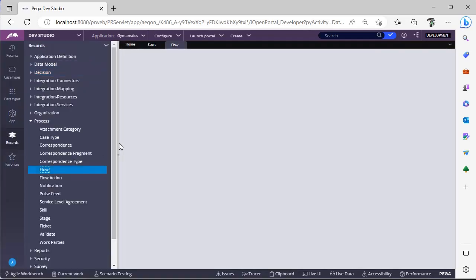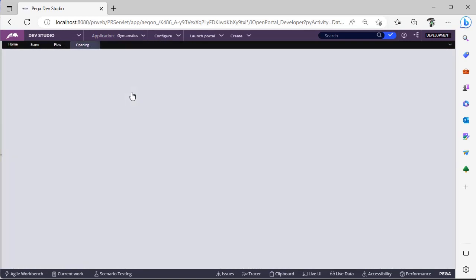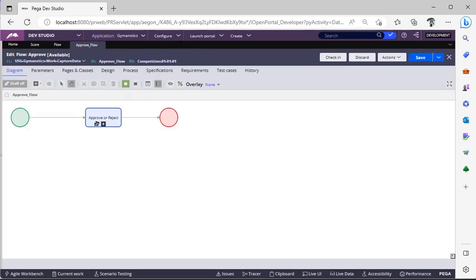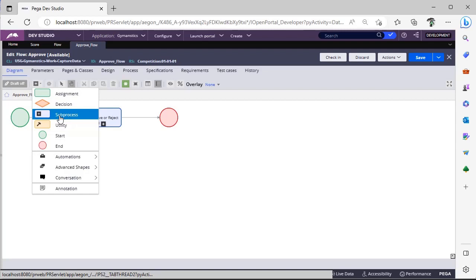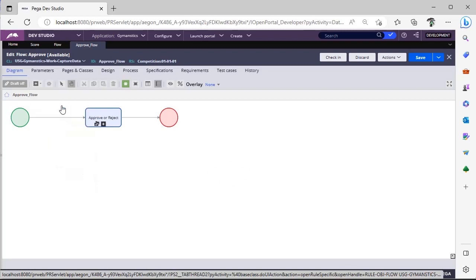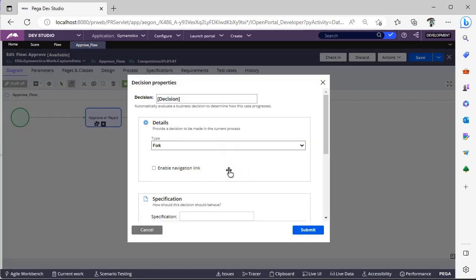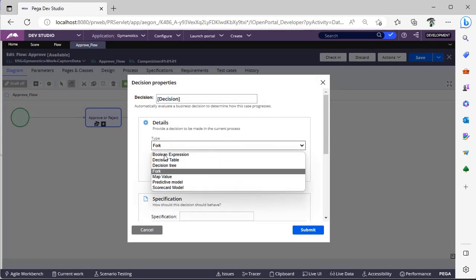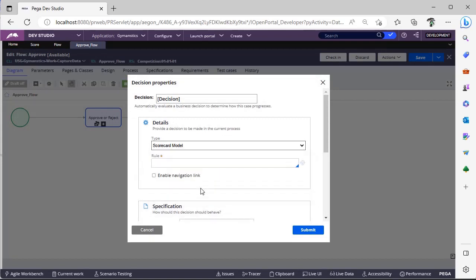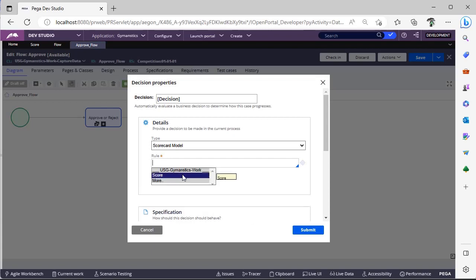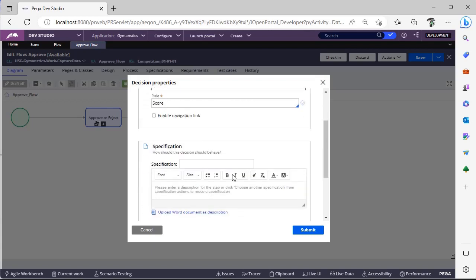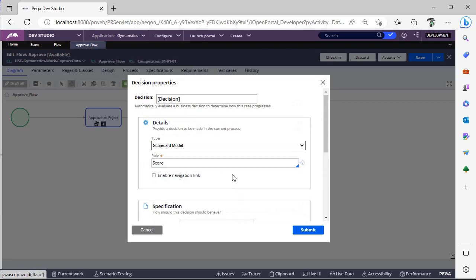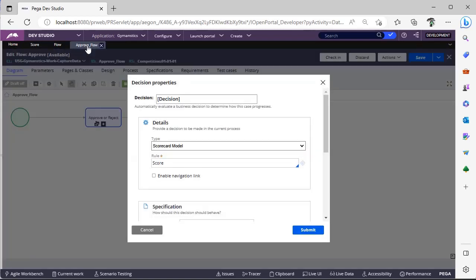And now we will be seeing how this scorecard rule can be invoked in a flow. For example this one, you can go here, decision, and click on this, and you can see a type. Now I can give some scorecard model over here, and I can give the rule score. So the output of this score rule would be the result step that you have configured, whether it is disqualified or qualified, based on this you have to route your respective flows.